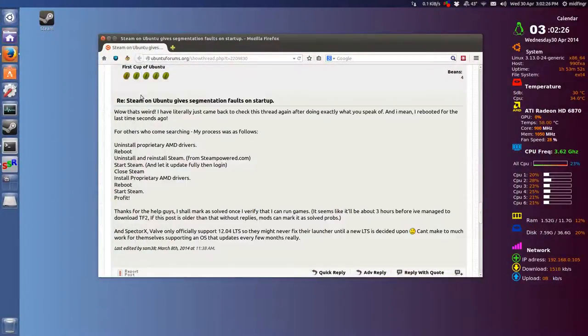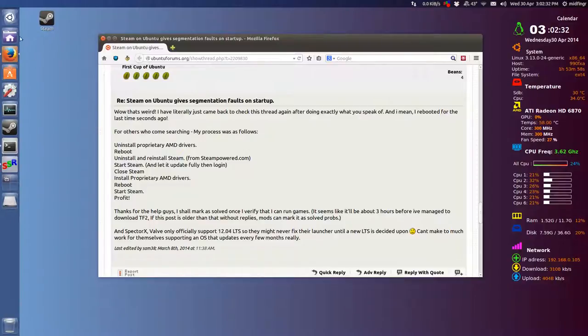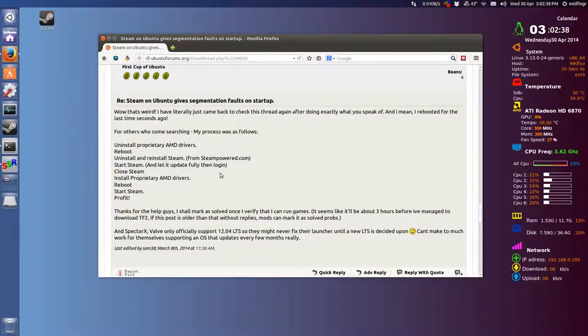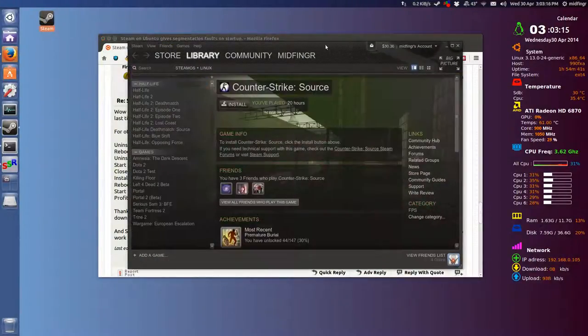The 64-bit was fine. So after you update and Steam is running, you reinstall the proprietary drivers, either from downloading from AMD or through the system settings.